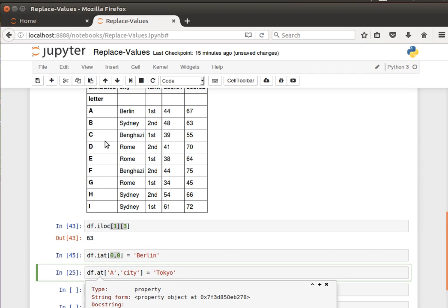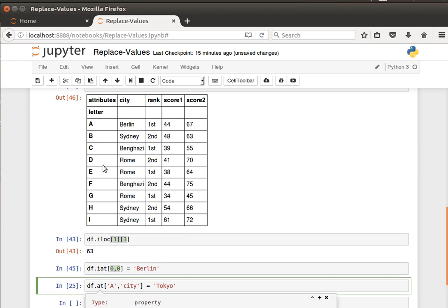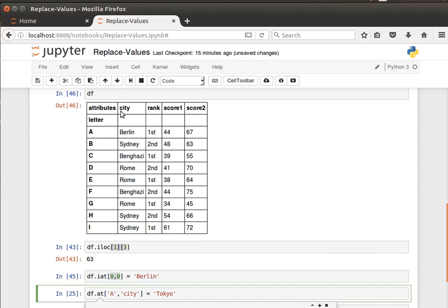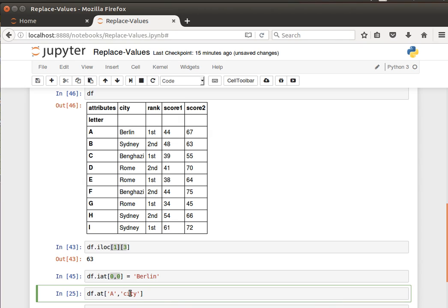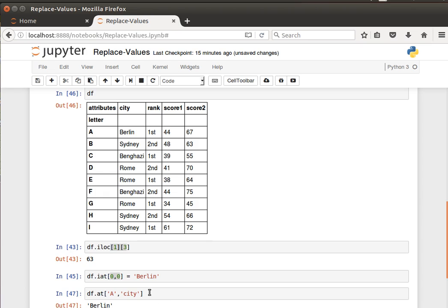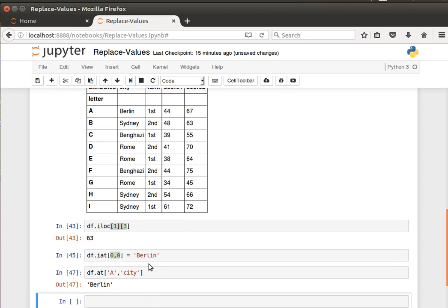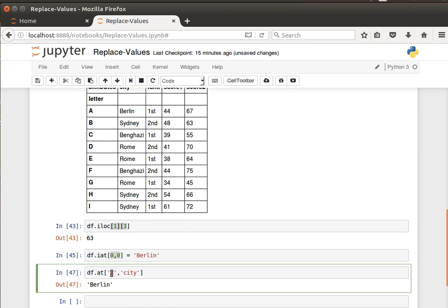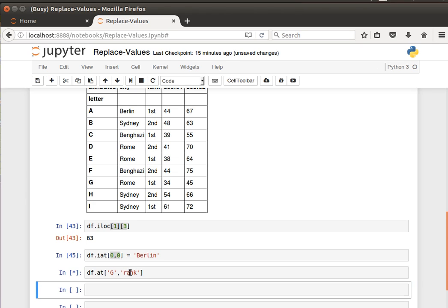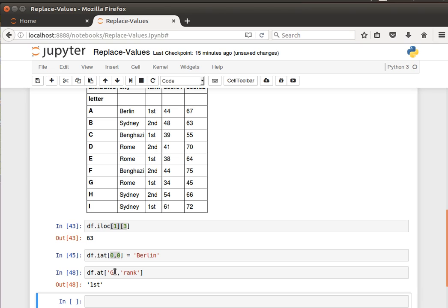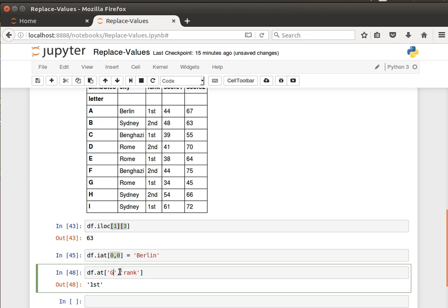I can say for example give me the value at row A column city, and it should be Berlin now. Or give me the value at row G and column rank - we get back first. But to do, let's say row G column city, which is Rome...